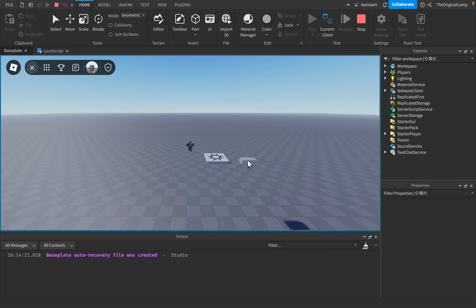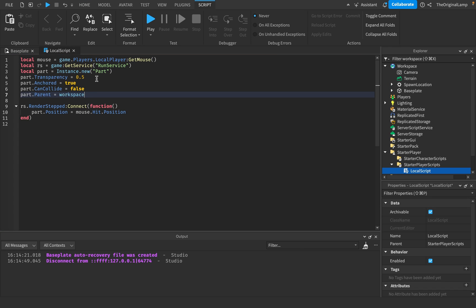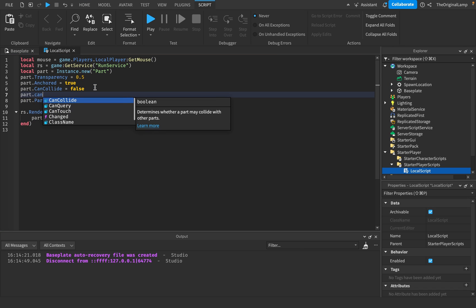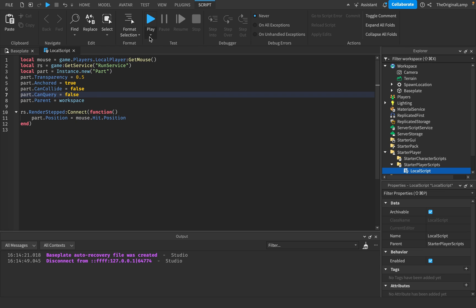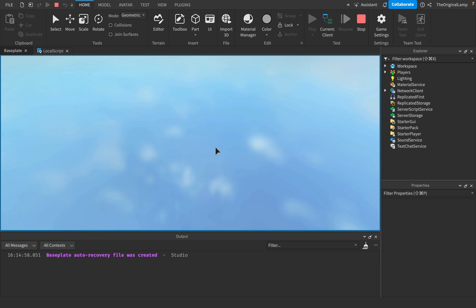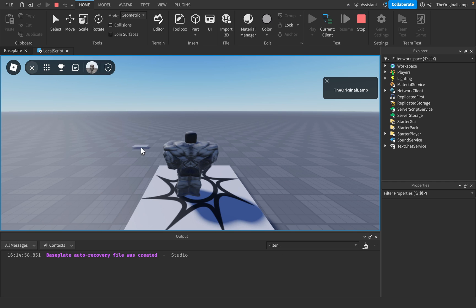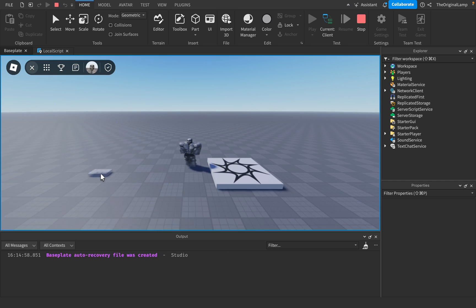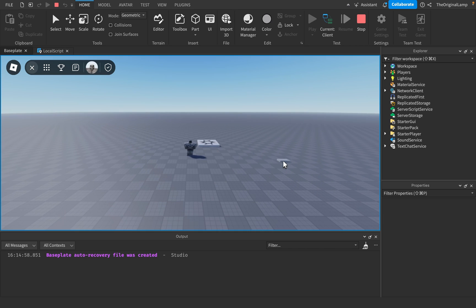I believe what's going on is that the part is detecting itself and so it's flying towards the camera. What we should do as well is set part.CastShadow — actually, CanQuery — to false, meaning the mouse can go through the part. I believe this will fix the issue. Yep, there we go — now we actually know the position of the mouse, that's pretty cool.